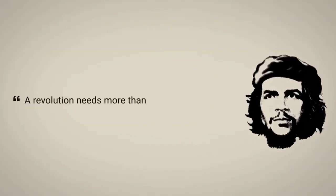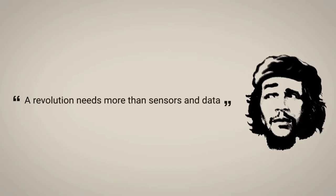But as Che Guevara once said, a revolution needs more than sensors and data. I didn't say that. Well, check this.